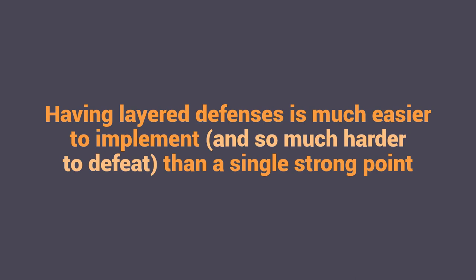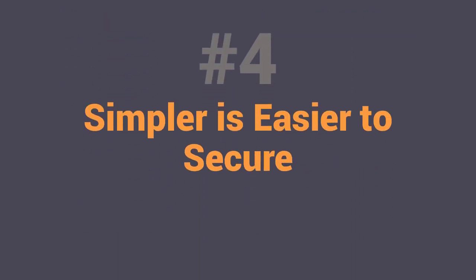So ang idea nito is pinapabagal natin yung attacker na makapasok dun sa ating town hall in this example, katulad itong nasa may picture natin. So kumbaga meron tayong layer of defenses and having layered defenses is much easier to implement. Mas madali siyang gawin. Ano yung mas maraming layer? And so much harder to defeat than a single strong point. So kumbaga kung gagawa tayo ng isang security measures or security defense sa ating system, mas maganda yung madami or layered kesa sa single one na akala mo malakas. So sabi nga natin mas mahirap i-defeat yung layered defenses. It keeps them from reaching anything of value. So the fourth tip is the simpler is easier to secure.